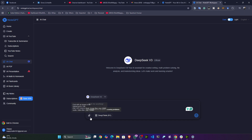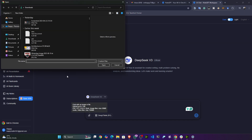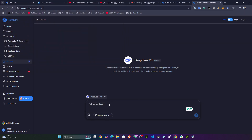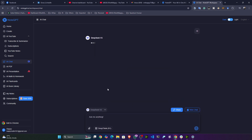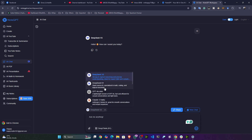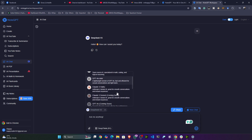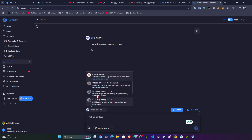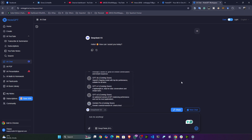You can upload your file here as well. For example, I selected DeepSeek V3, gave it a 'hi', and it gave a response. You can also select DeepSeek R1, GPT-4 Mini, Claude, and more models that are coming soon.